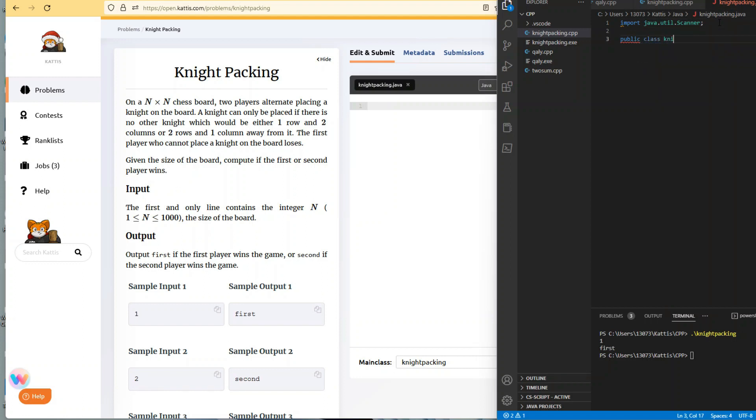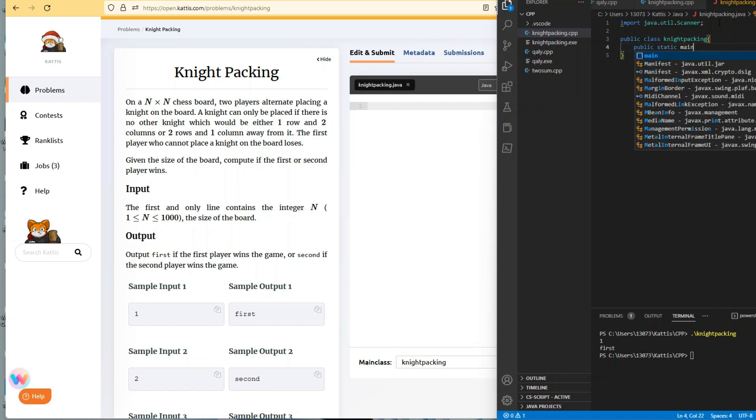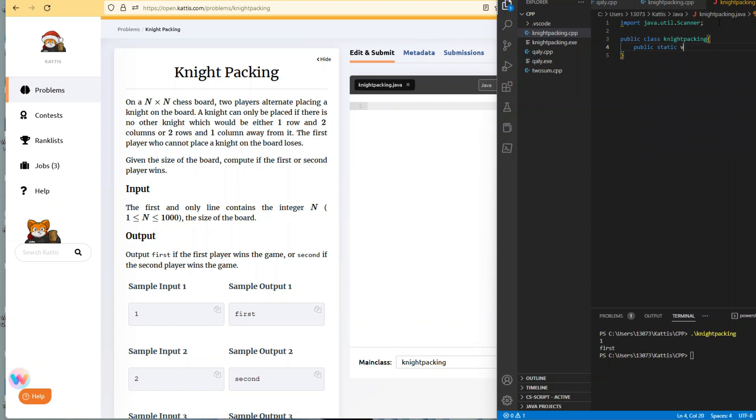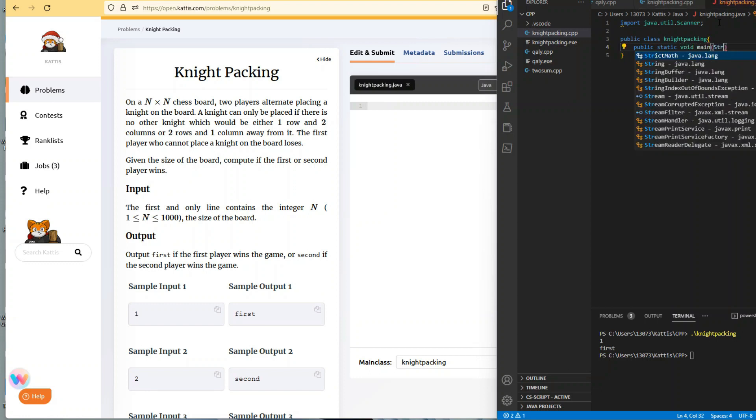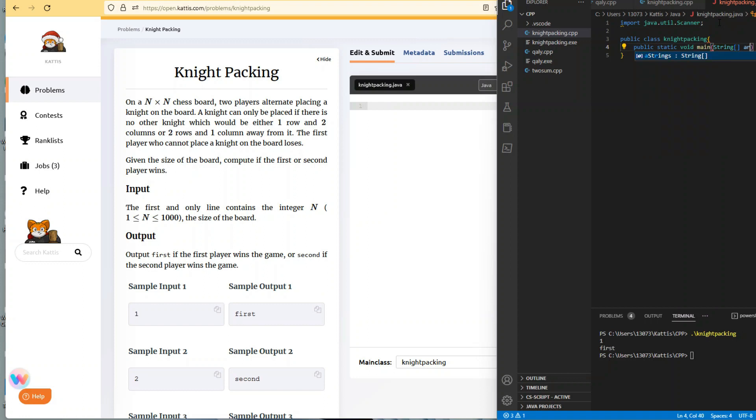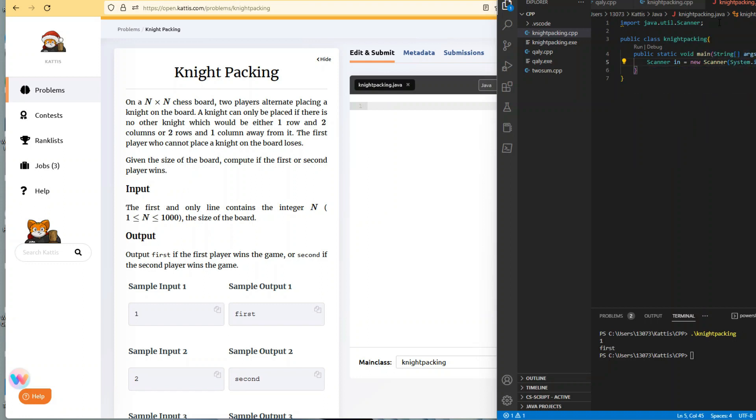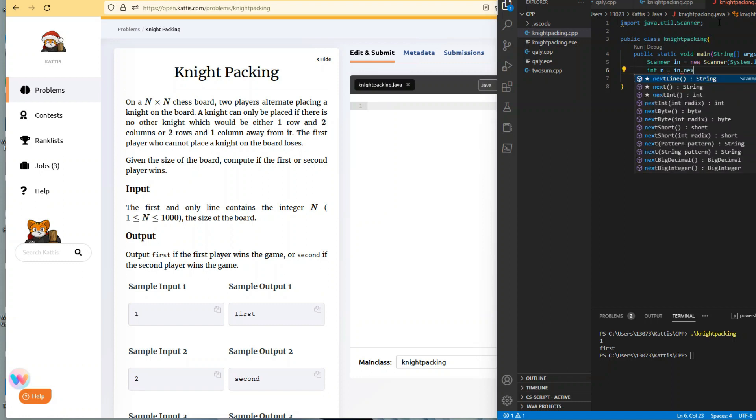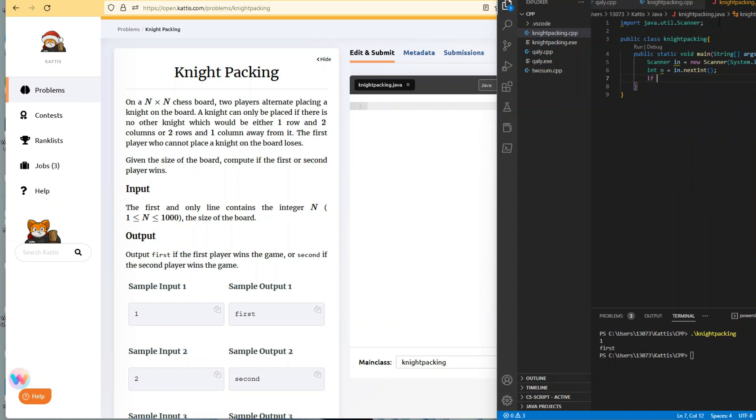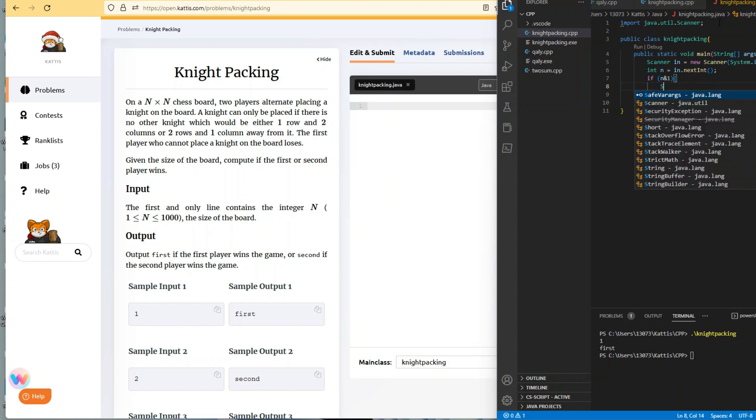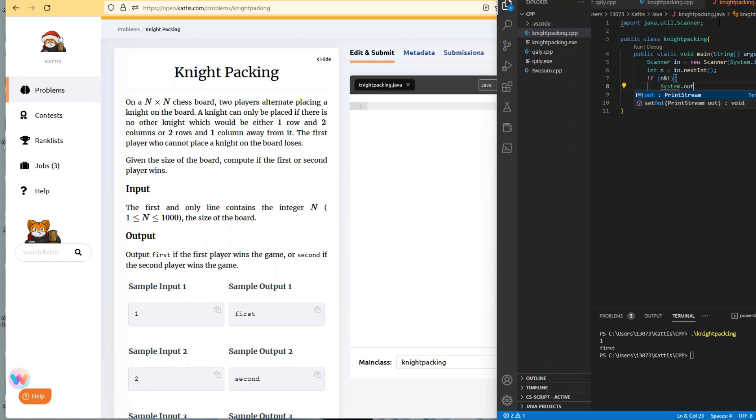Import java.util.Scanner, public class KnightPacking, public static void main String[] args. Create my scanner object: Scanner in = new Scanner(System.in). Integer data type n equals in.nextInt().